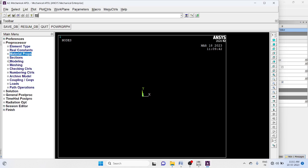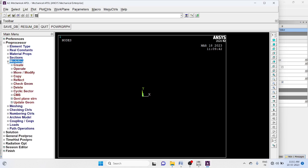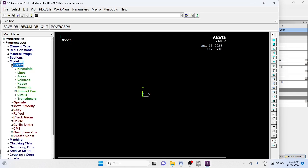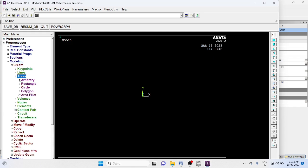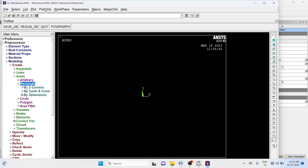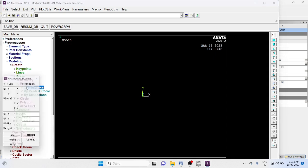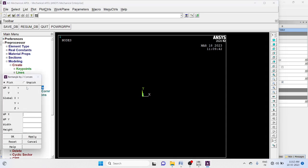Modeling, create area, rectangle by two corners. X equal to 0, y equal to 0, width equal to 0.5, height equal to 0.2. Okay.